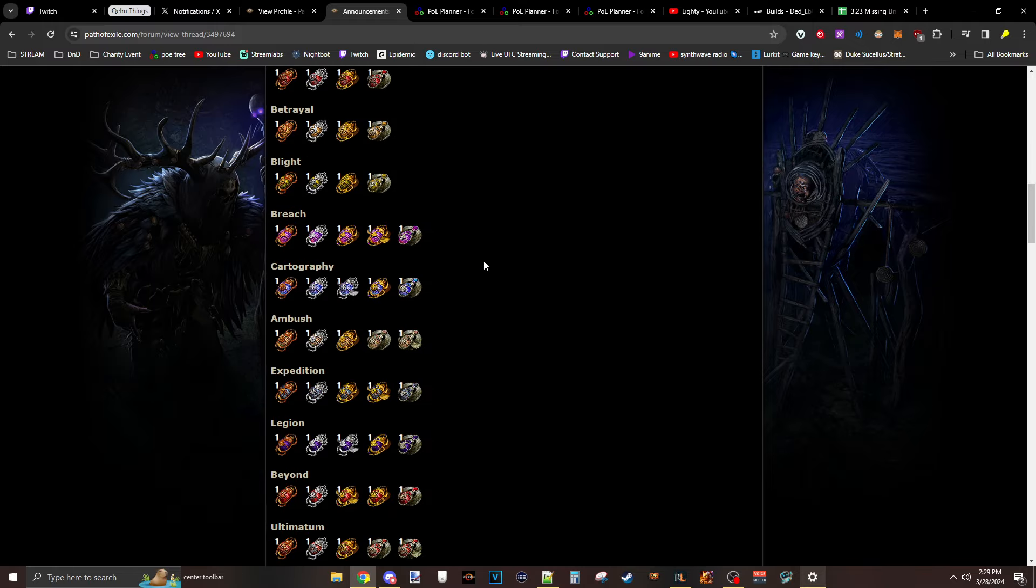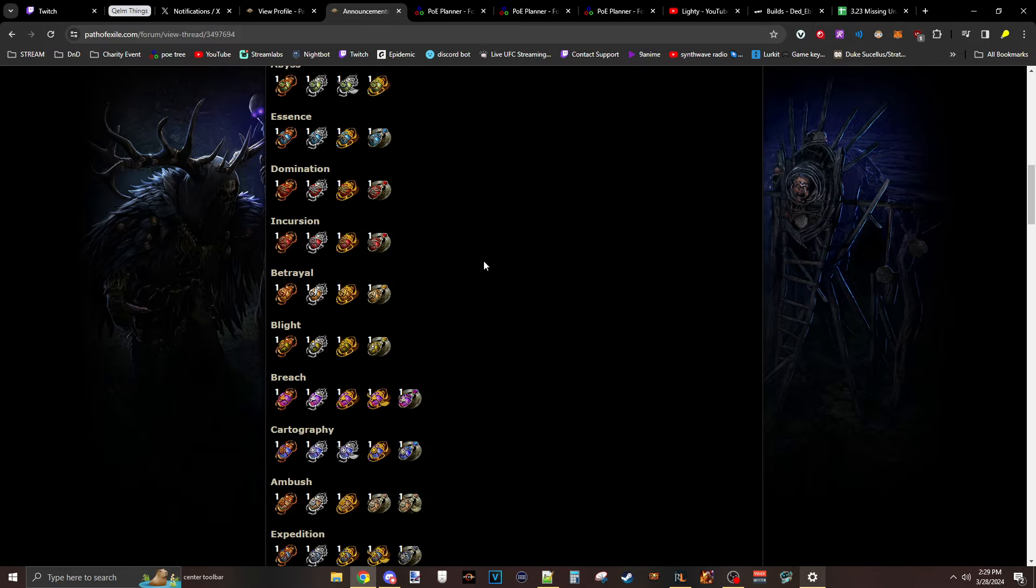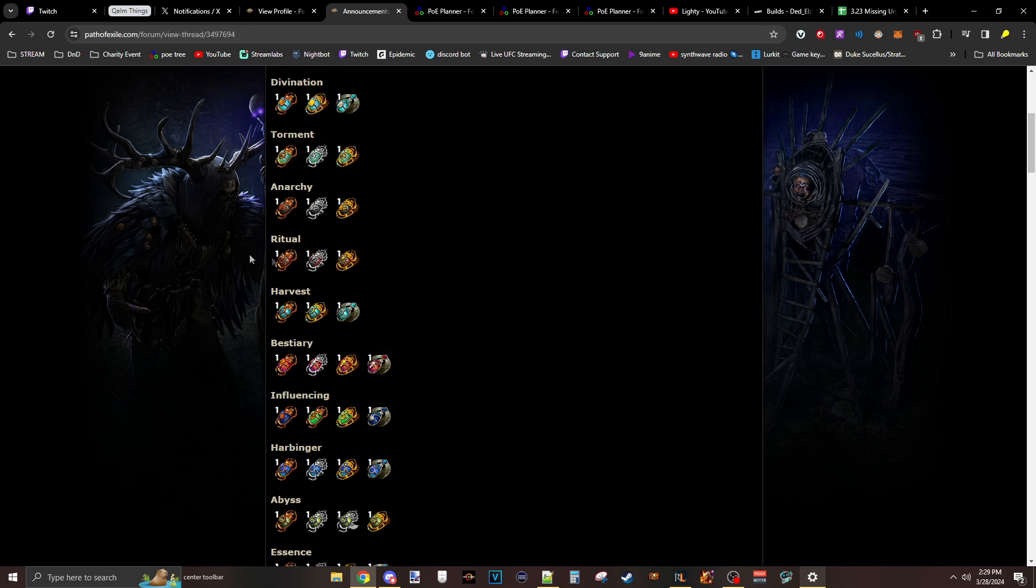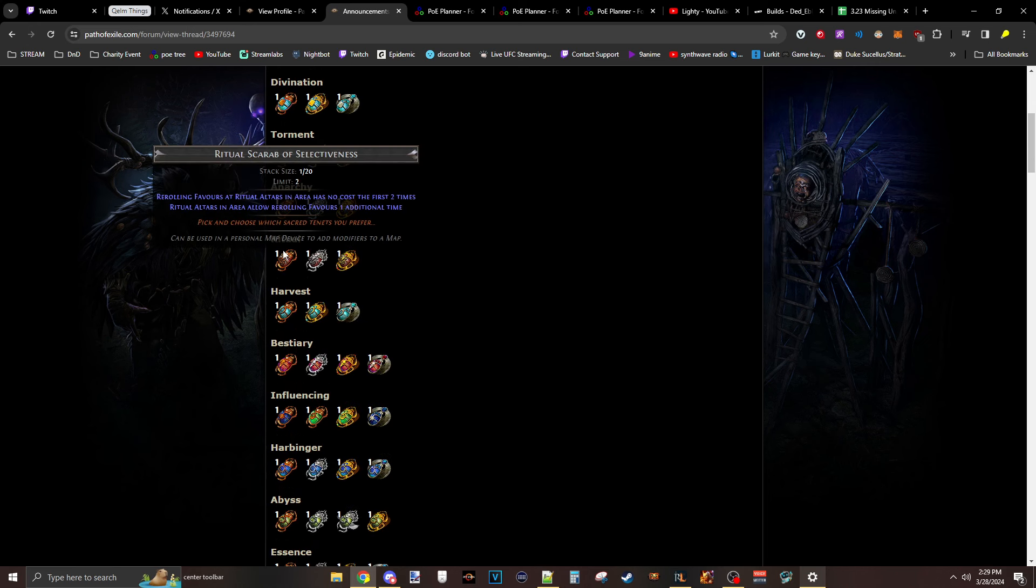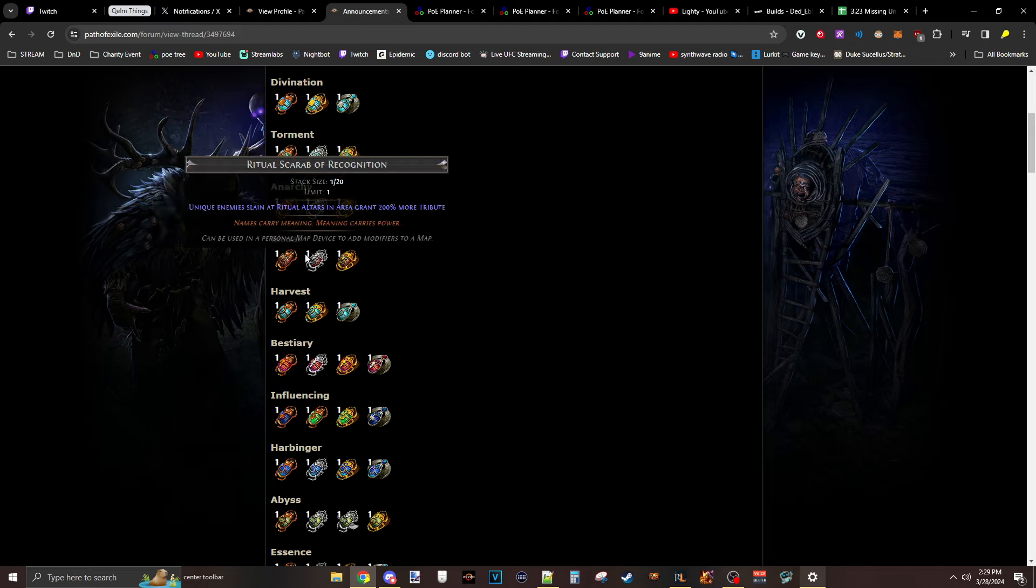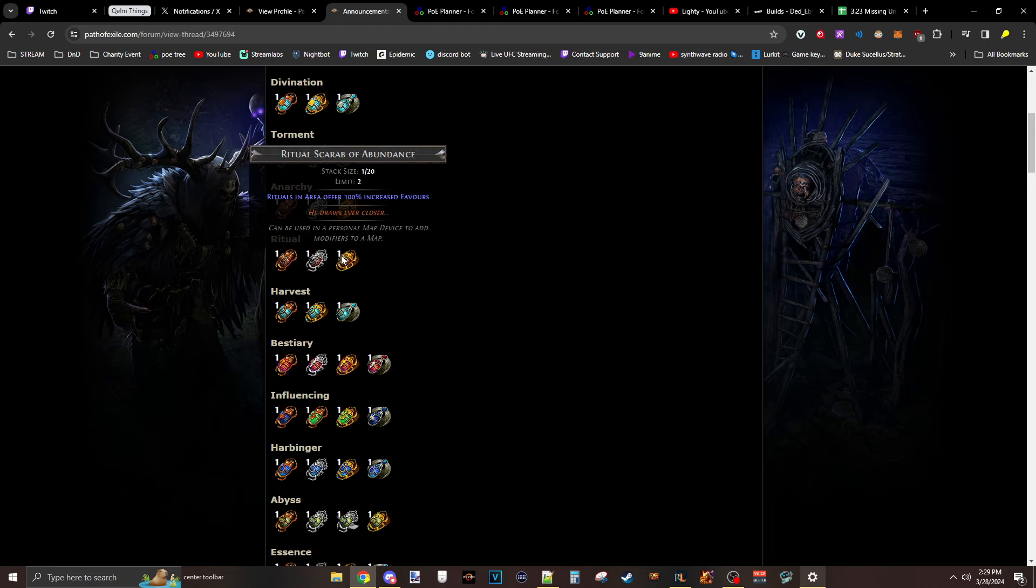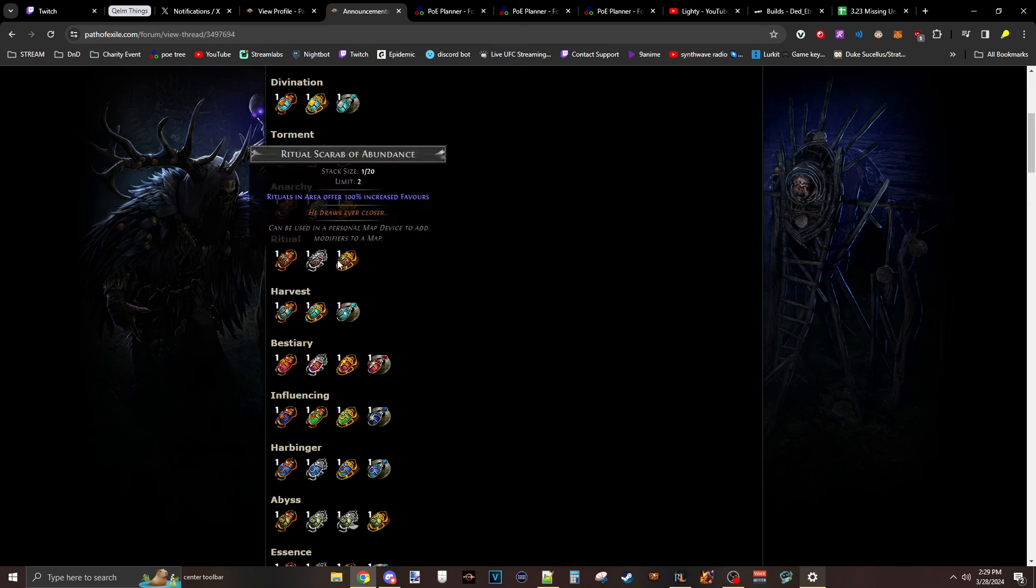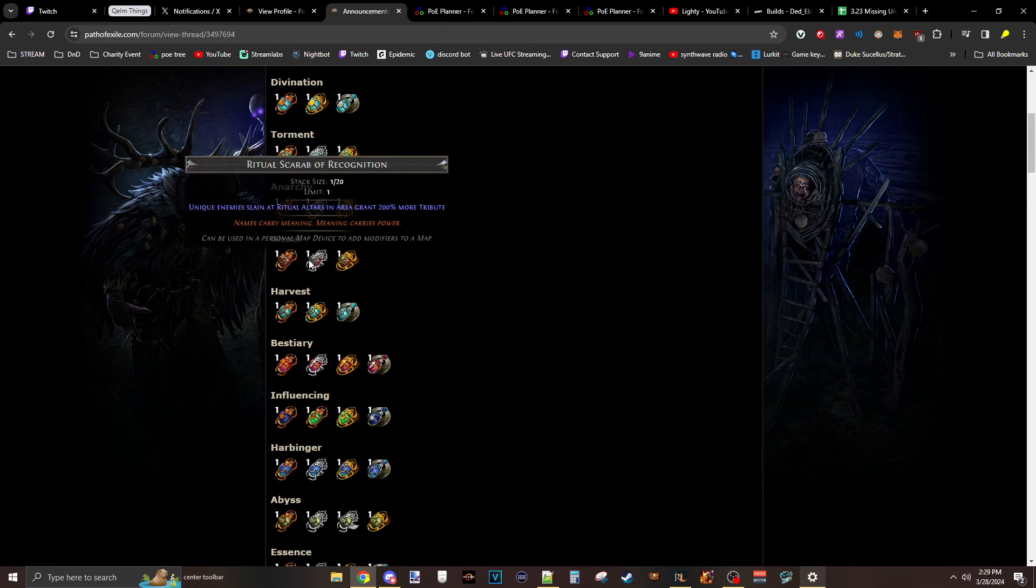And then the Ritual ones are crazy, actually. So like the Ritual ones give you re-rolling has no cost the first two times, stacks twice the first four times, and we get two extra re-rolls. So plus the tree, this means we end up seeing six pages of which the first five are free, which is crazy. So that plus more tribute and that plus more favor.